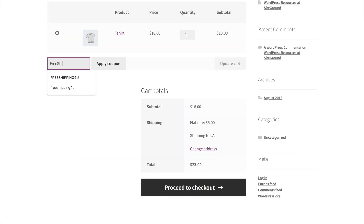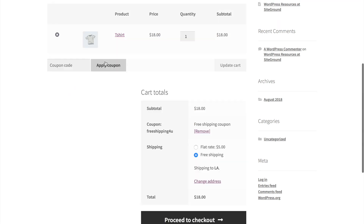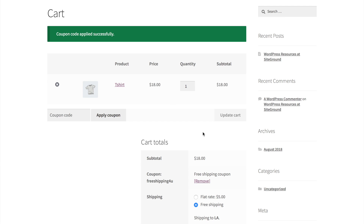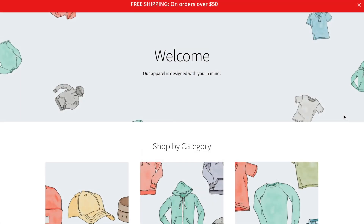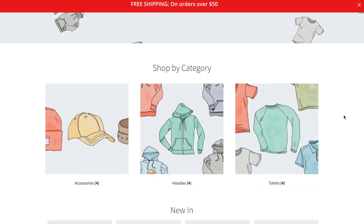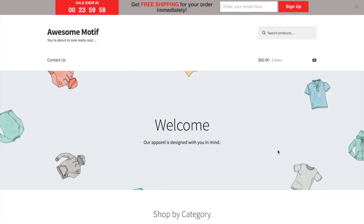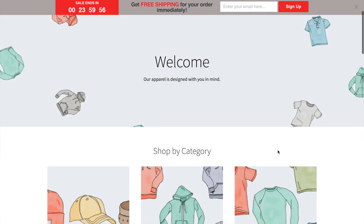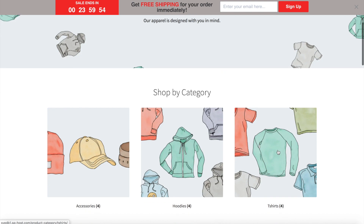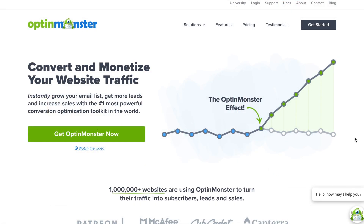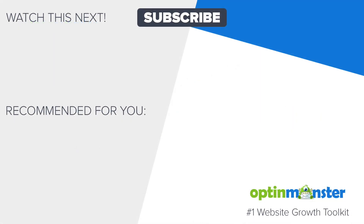Putting it to the test: add the free shipping coupon, apply the coupon, and free shipping is available. So now you have two free shipping bars for your WooCommerce store that will help you grow your email list, reduce cart abandonment, and boost your sales. Get started with OptinMonster today, and don't forget to subscribe to our YouTube channel and check out more videos to help you grow your email list and your revenue.